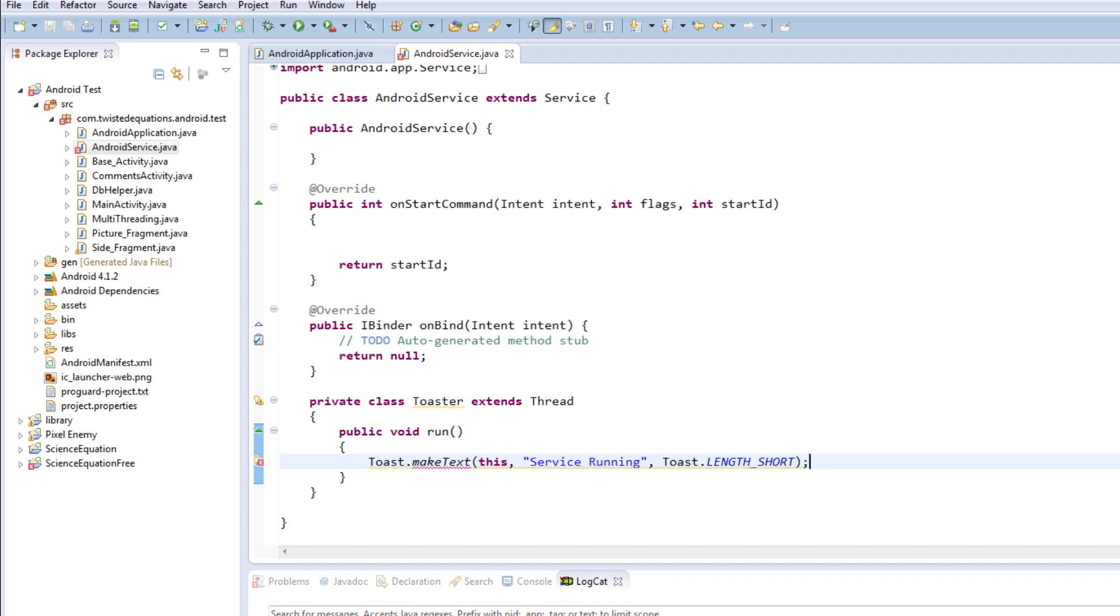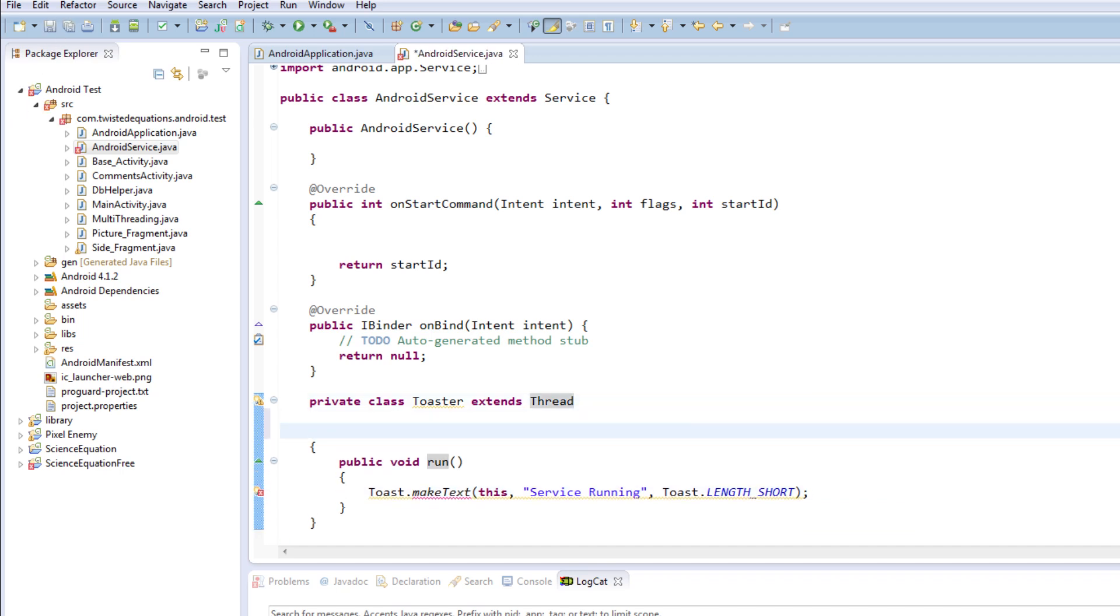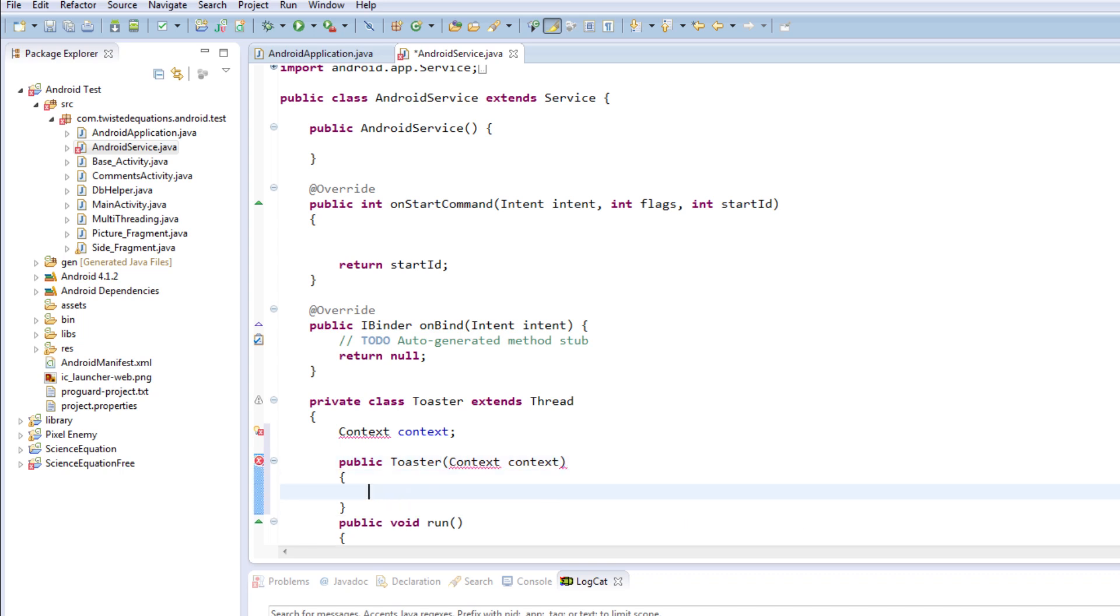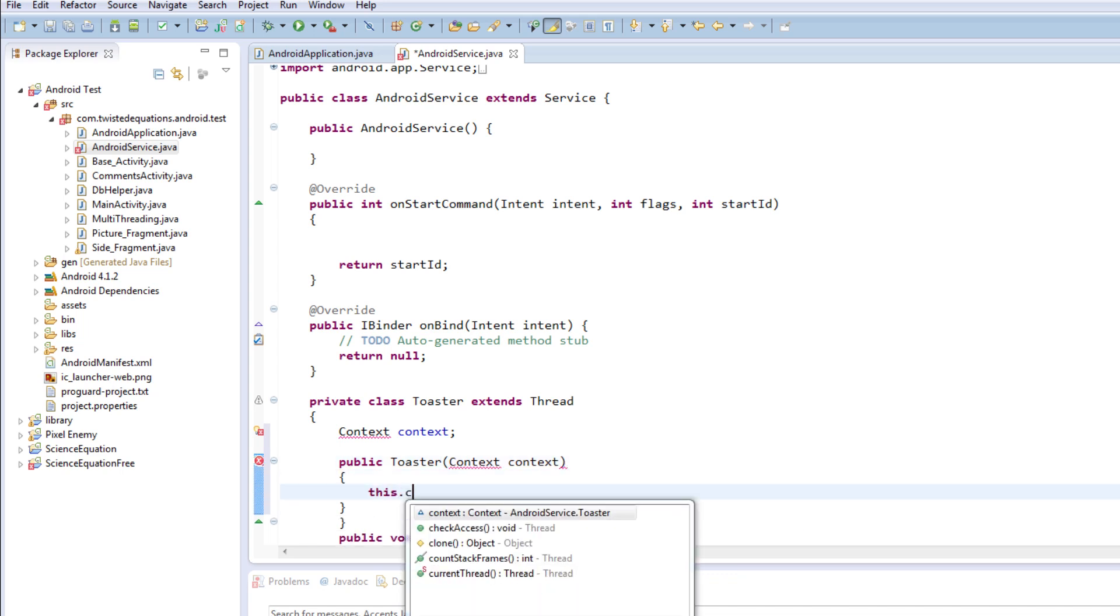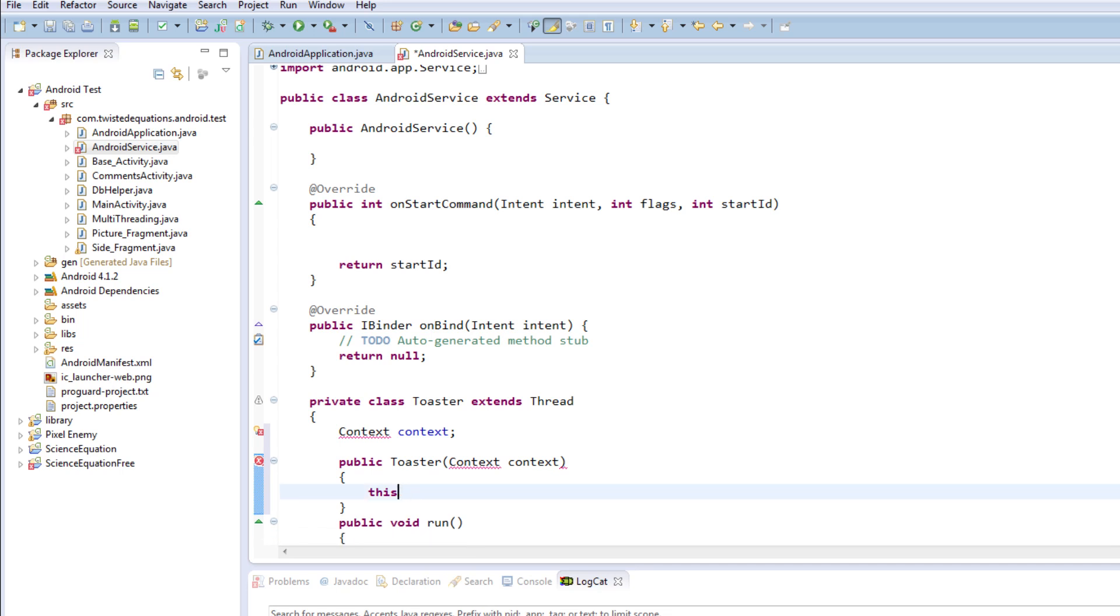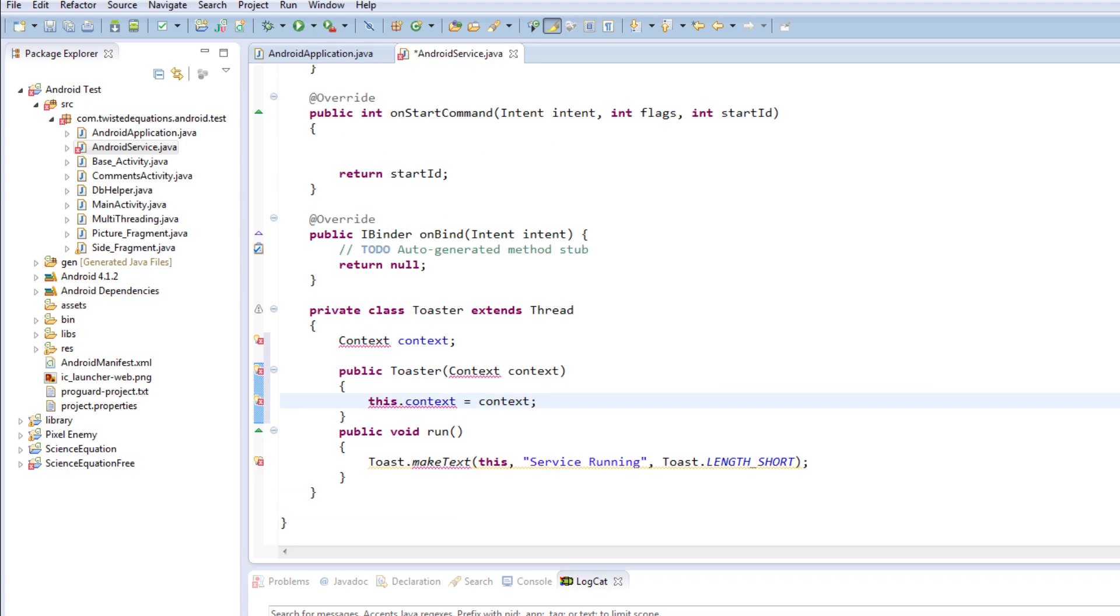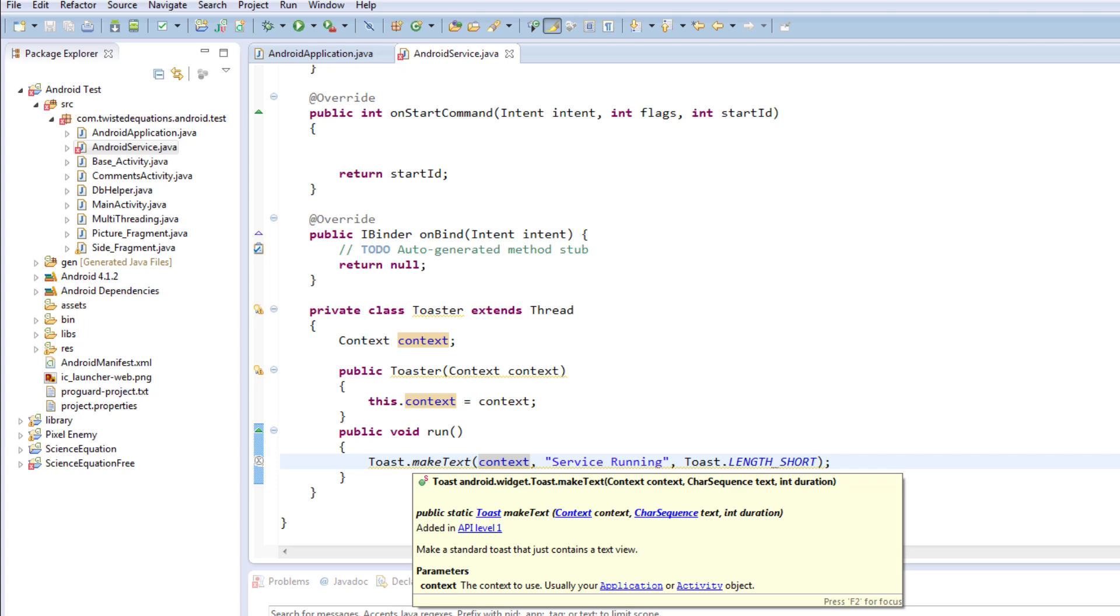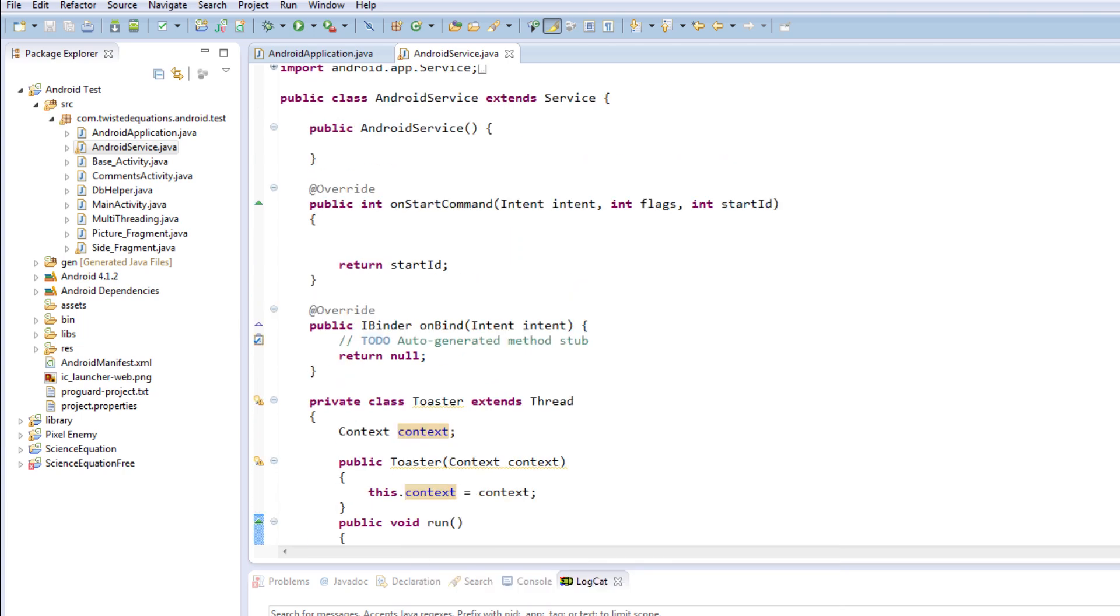That's right, we need to pass in a context so I'm just going to quickly create a constructor. We don't have the context for this so we're just going to say context, context, context, and then we're going to say public toaster. Okay, so essentially what we're just doing is we're very quickly creating a context for this.